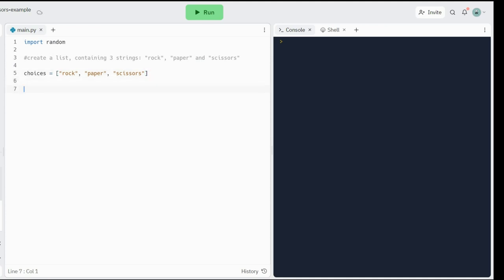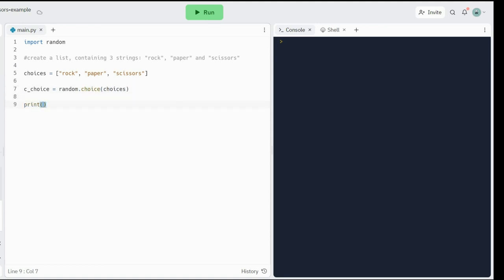The next thing we have to do is have the player make a choice and have the computer make a choice. The computer choice is fairly easy. We can say cchoice for computer choice. We're going to use a method — it's random.choice() — and it's going to pick one of the choices. So let me just print that for now, just to check if it's working.